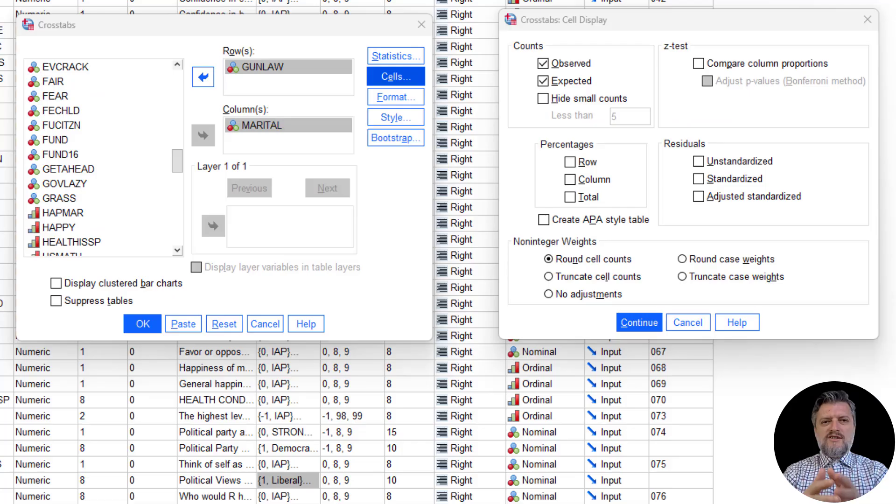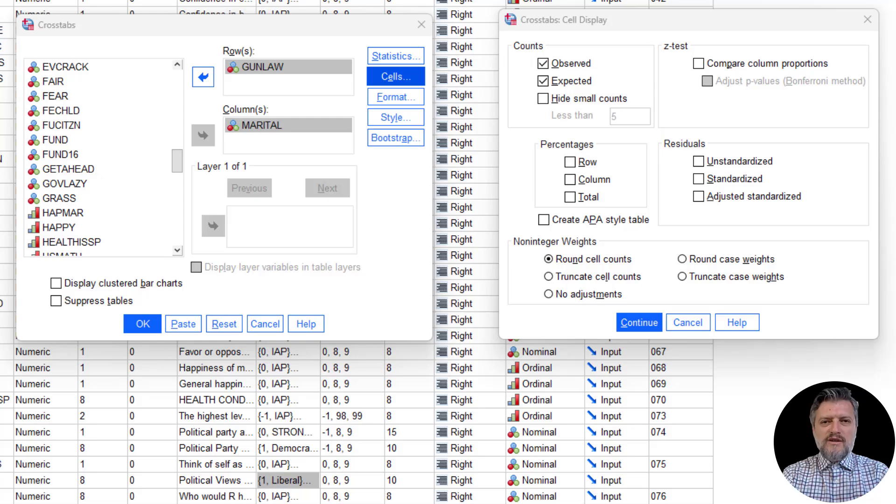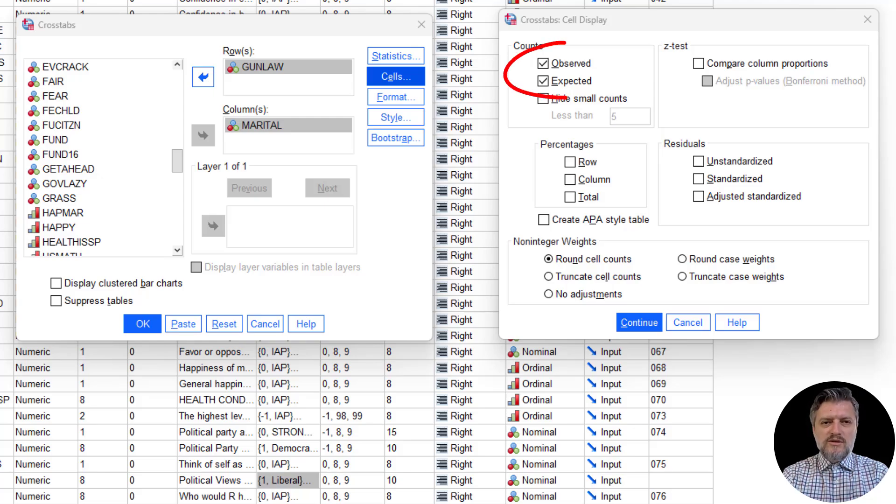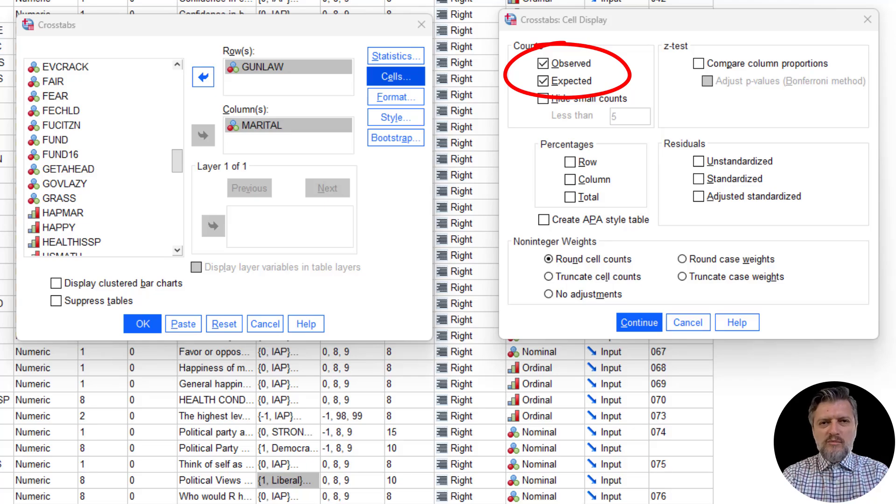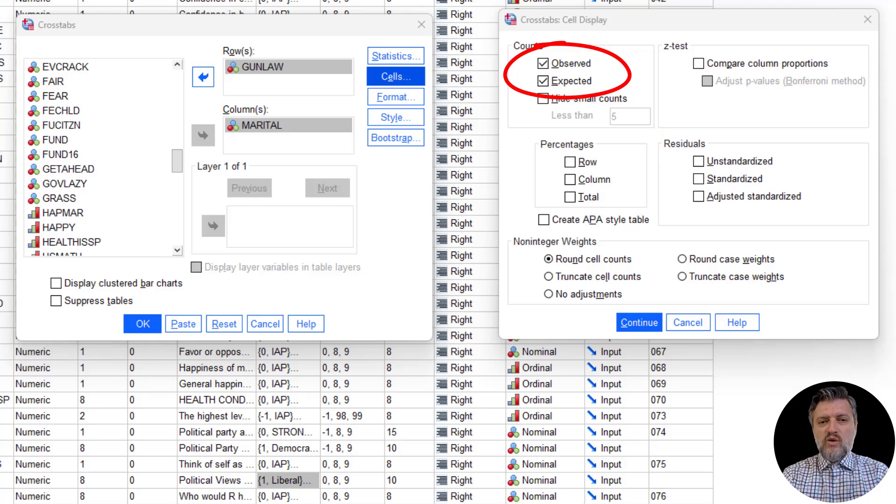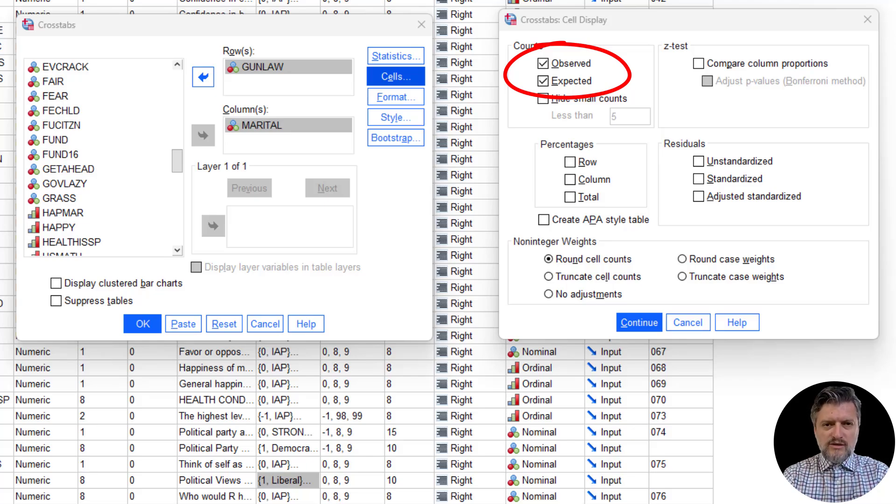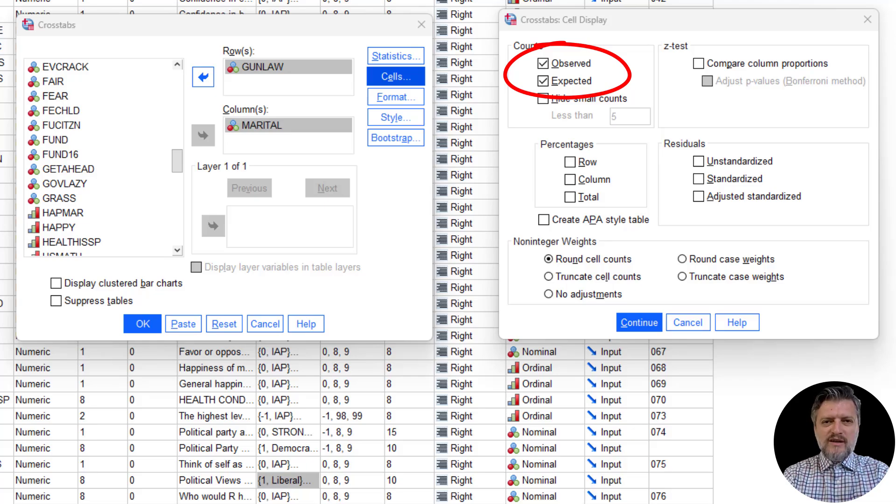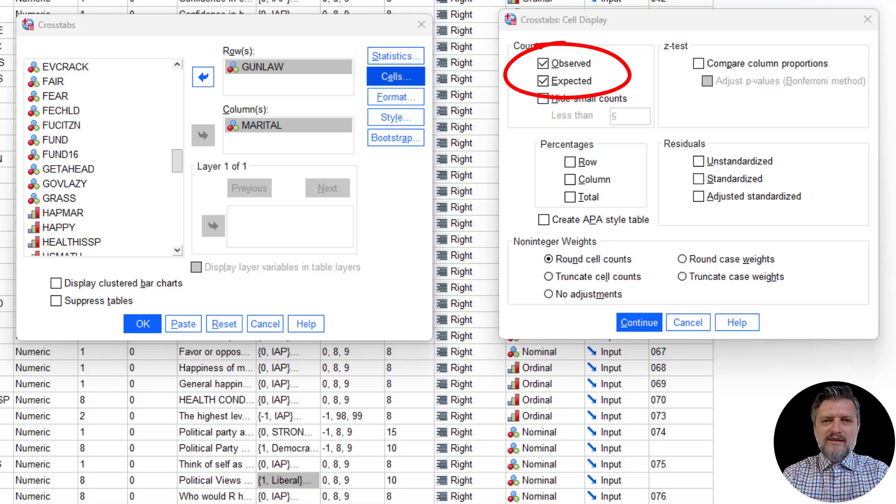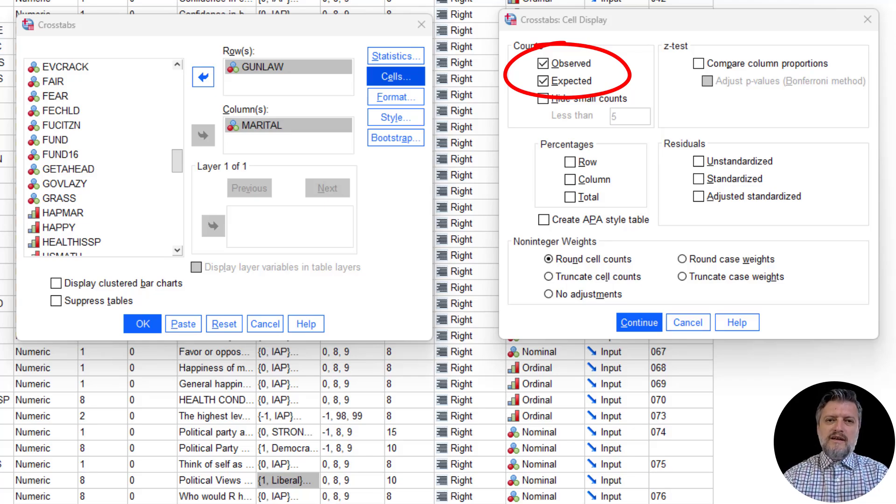If you want to understand the results of a chi-square test, you've got to pay close attention to observed and expected counts. Put simply, the more these values differ from one another, the higher the chi-square score. The higher the chi-square score, the more likely it is to be significant, which means that the variables are dependent on each other, so an association exists.